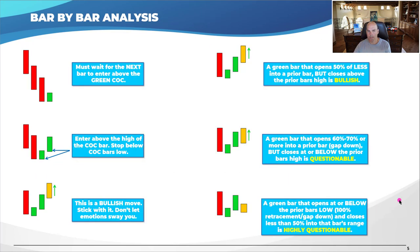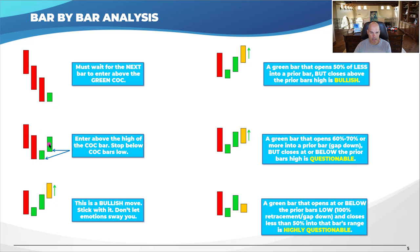In bar-by-bar analysis, you must wait for the next bar to enter above the change-of-color bar. Assuming we're in an uptrend and you get red, red, red, then a green bar — you're looking to possibly enter. You enter above the high of the change-of-color bar and the stop loss goes below it. The trade triggers and we're off to the races.